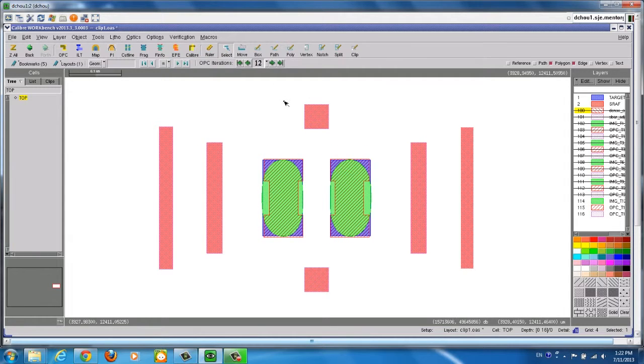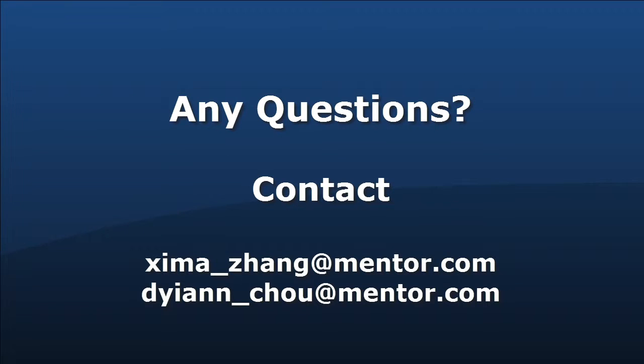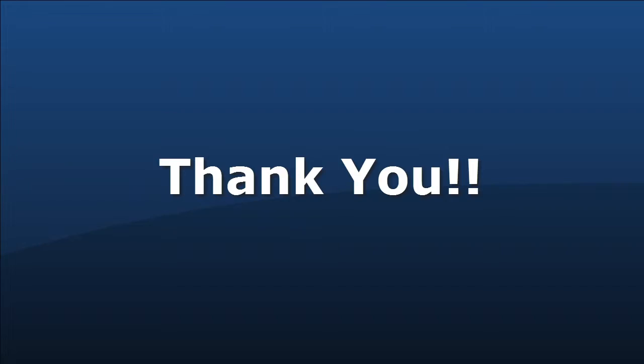You can analyze the results and further enhance your OPC recipe. Hope you find this video useful. Thanks for watching.